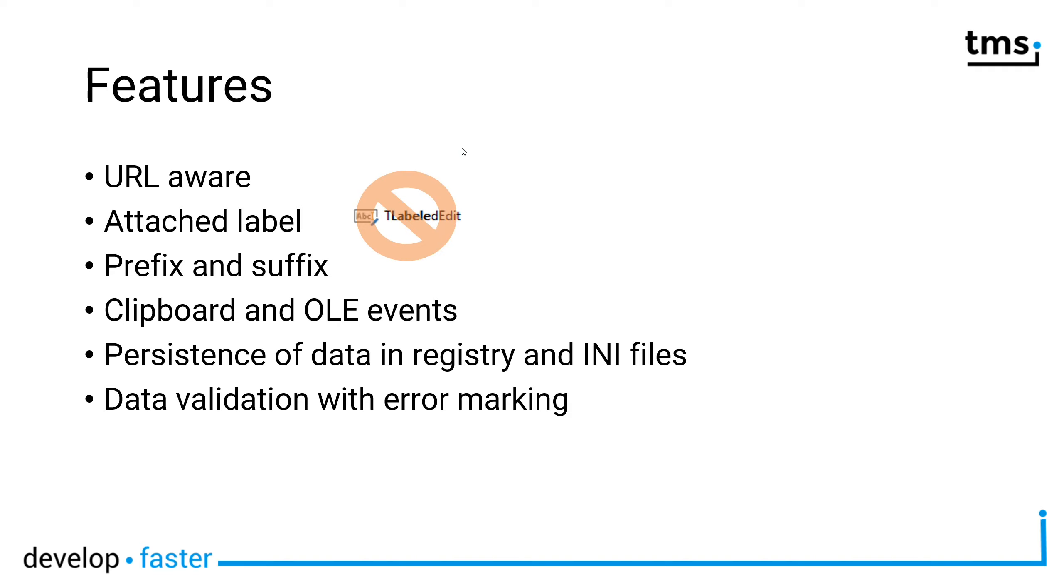Prefixes and suffixes are also possible, so if you work with units like temperature units, you can define them as a suffix and they're a part of your mask that the value is being entered.